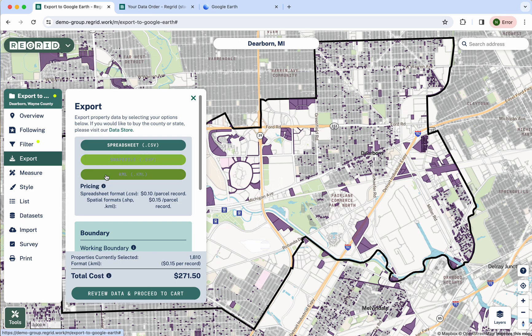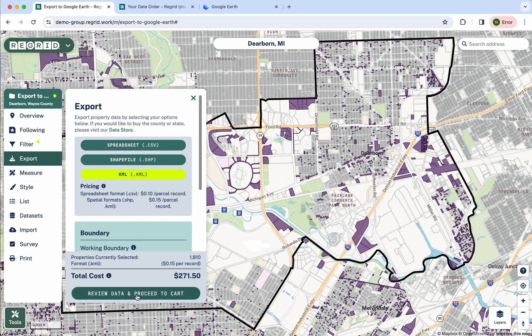The final option is pretty much exclusively dedicated to Google Earth — this one is a KML. Sometimes you'll see this as a KMZ, which is a zipped KML. This is the specific format designed by Google Earth, so it's the one that works best if you want to pull something into Google Earth.